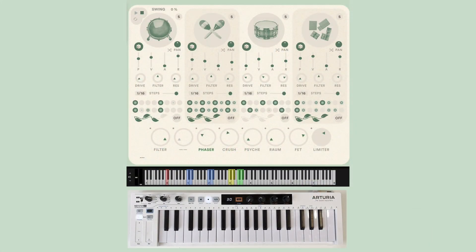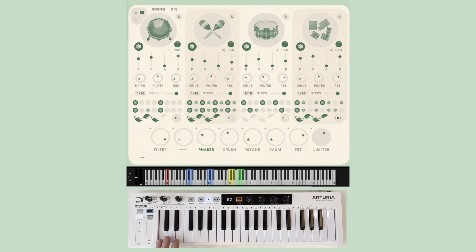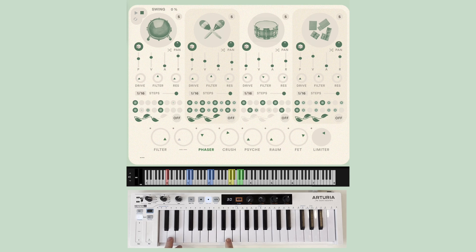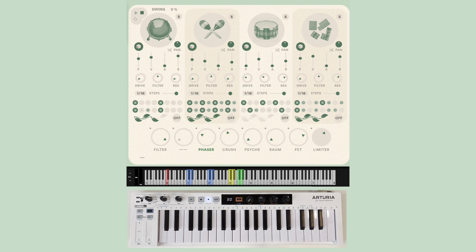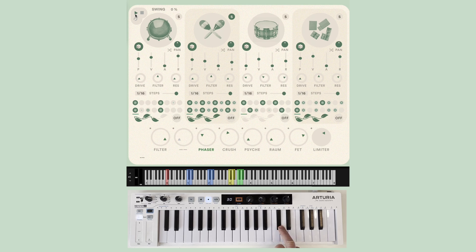We've thoughtfully mapped many of GRUI's parameters to a MIDI keyboard in order to maximize your interaction with the controls and sound. Triggers for each voice are found on the keys C1 and C2 for voice 1, C-sharp 1 and C-sharp 2 for voice 2, D1 and D2 for voice 3, and D-sharp 1 and D-sharp 2 for voice 4. Mute keys are mapped to C3 for voice 1, C-sharp 3 for voice 2, D3 for voice 3, and D-sharp 3 for voice 4.